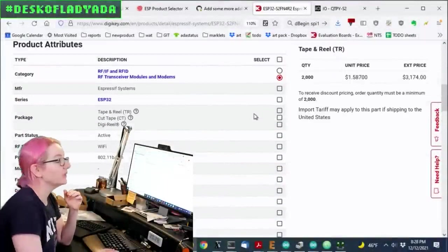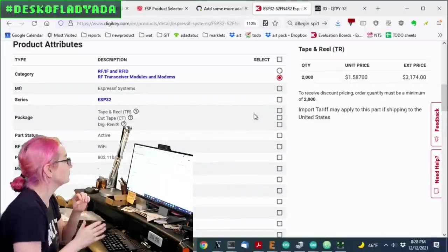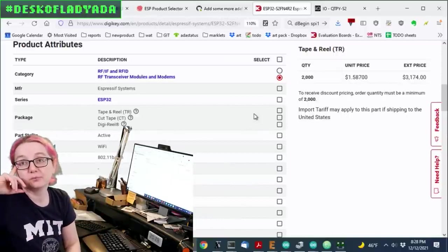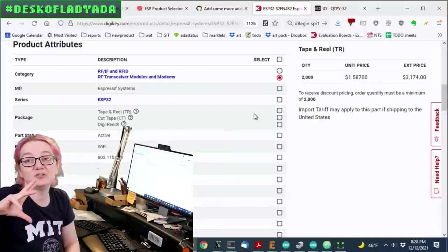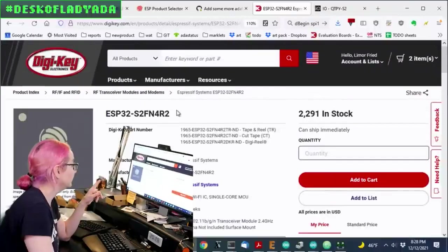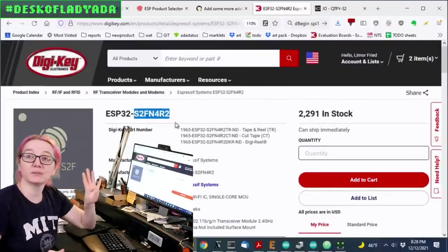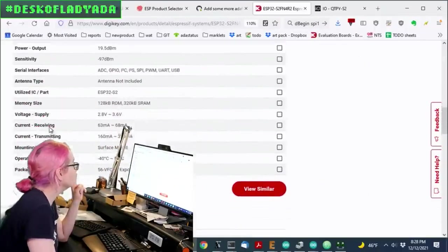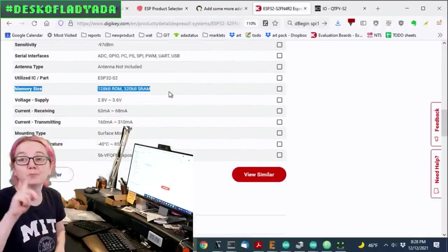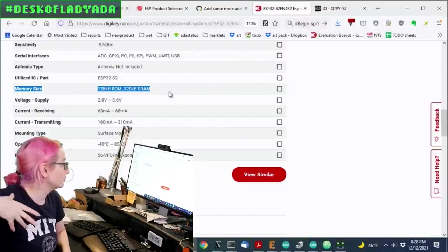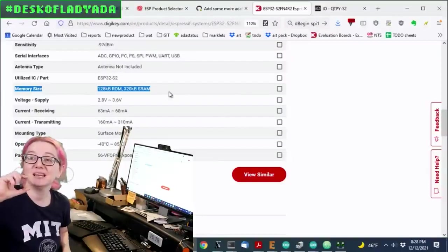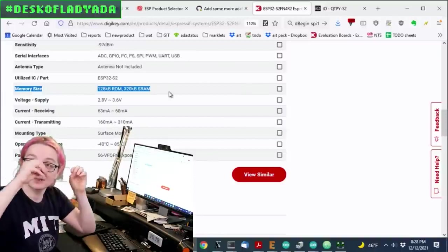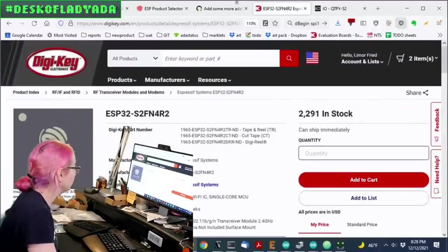So one thing is that there's a lot of new Espressif chips, and the information in the chip, especially when there is an internally bonded Flash and RAM, it may not be in the DigiKey search, especially for a new chip. So this, the S2FN4R2, four megabytes of Flash, two megabytes of PS RAM, but if you look down here, the memory size shows the non-bonded Flash and RAM. This is the stuff that's actually on chip, which is 120K RAM, 320 kilobyte SRAM. So that's the memory that's in the chip, not on the wire-bonded system-in-package data.